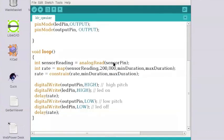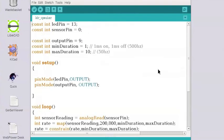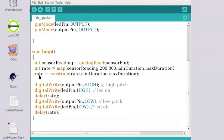So we're using the value we get from sensor pin 9. We're mapping it between the two range, min duration and max duration, which we set here. That gives us how many seconds. And then we basically switch it on and off according to that rate.